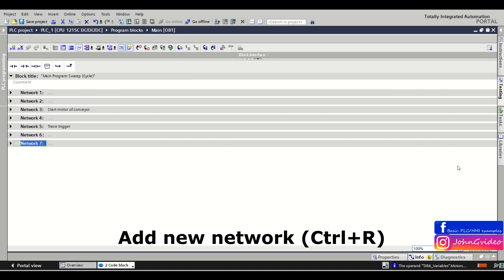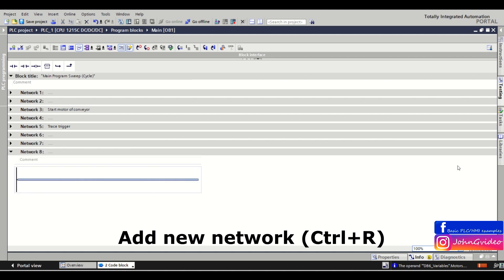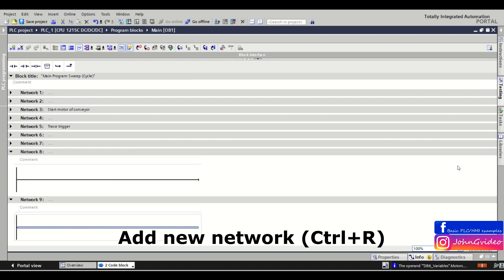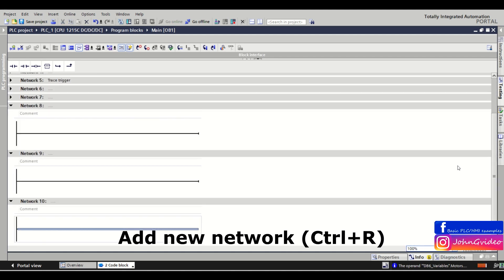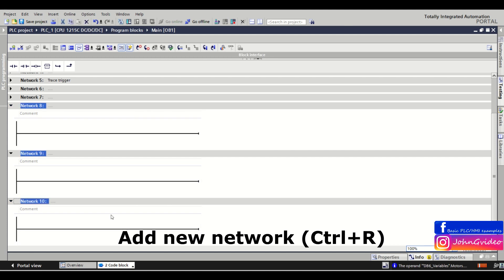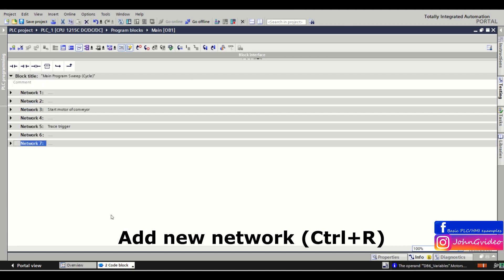The first shortcut shows how to add a new network in your PLC program or project. You just press the Control button and then press the R key, and every time you press these two buttons you add a new network to your PLC program.